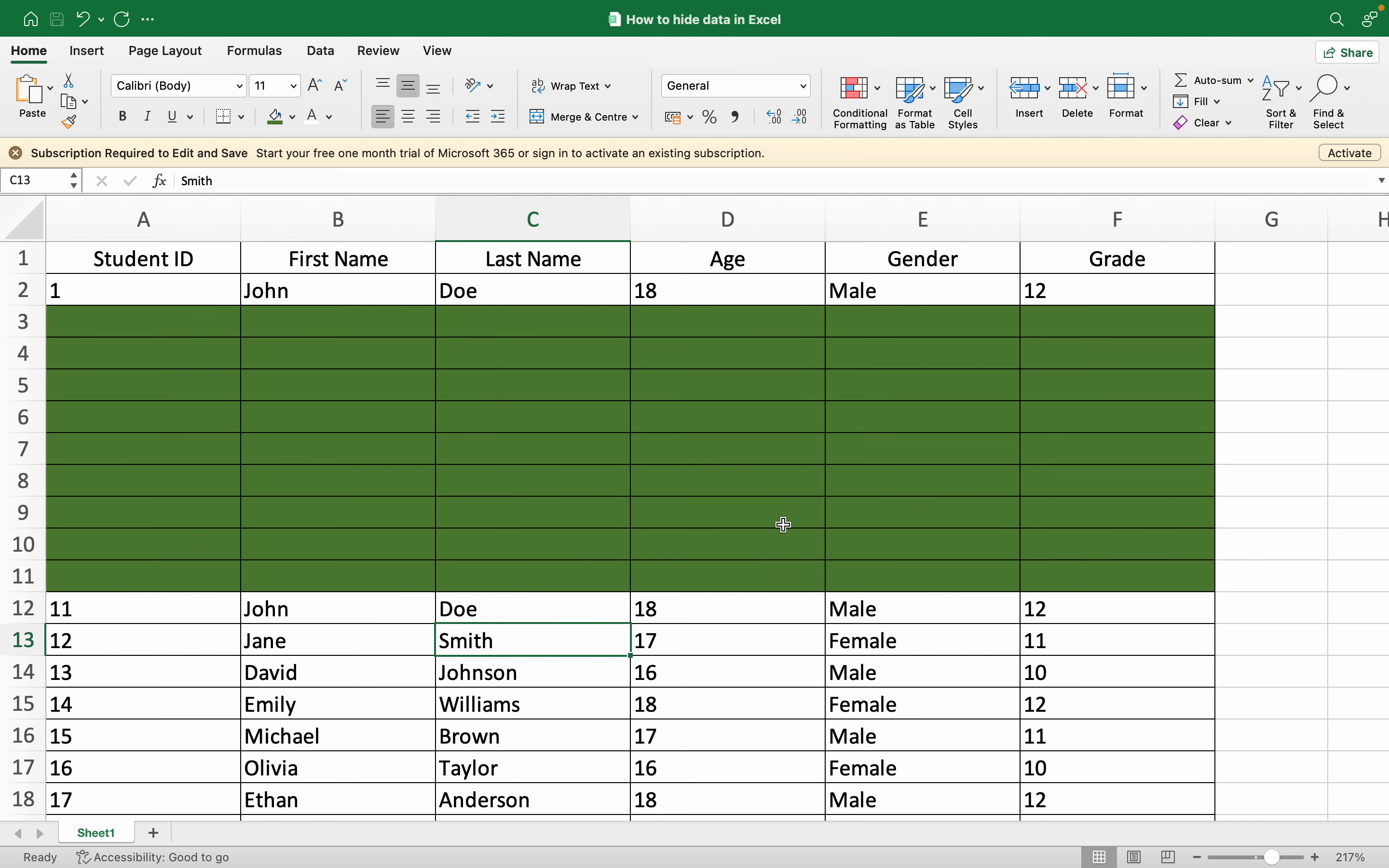You just have to type three semicolons in the Custom area in the Format Cell option by doing a right click, and your data will be hidden. To take it back, you can change it back to General again.